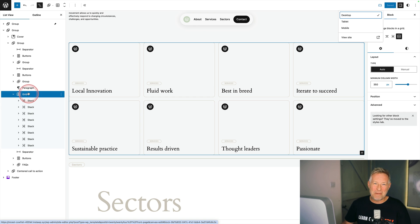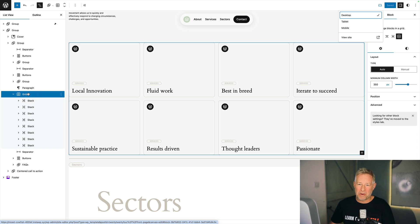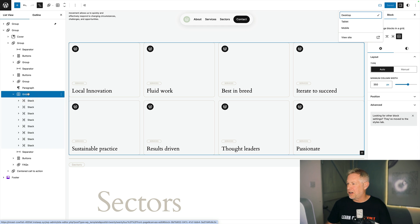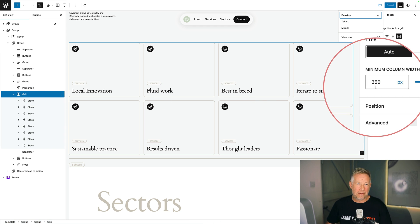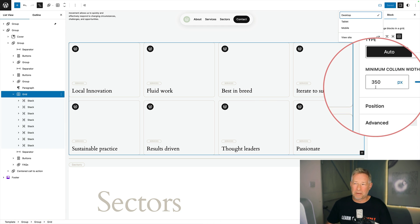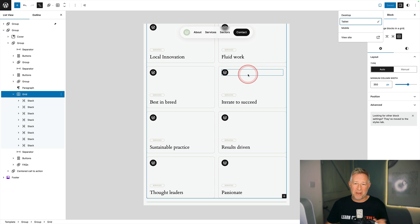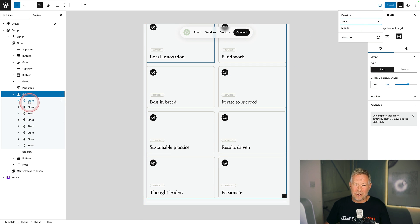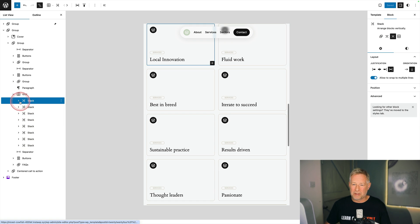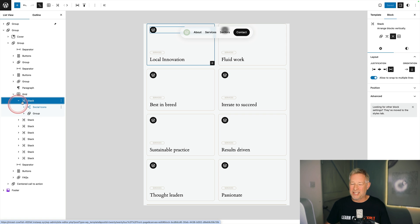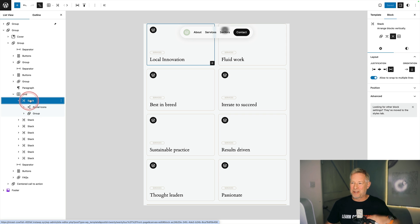The grid block uses CSS grid so it's pretty cool. I've added the grid block and then over on the right I've set a minimum column width of 350 pixels. That means when this is viewed on different devices it will maintain that column width. Within the grid block I've added a whole bunch of stack blocks. The stack block is a group block that you can stack vertically.